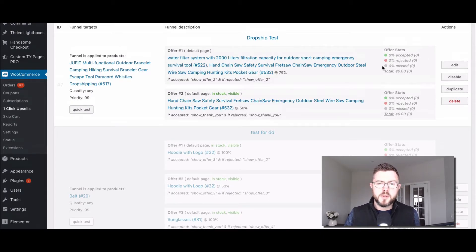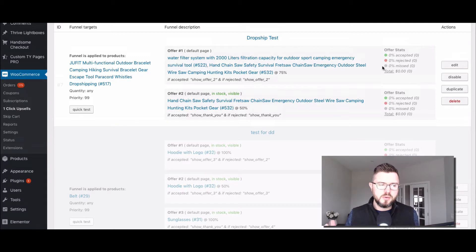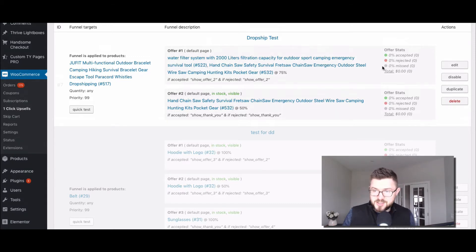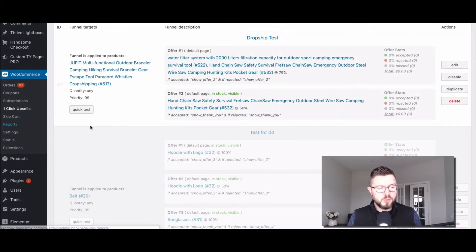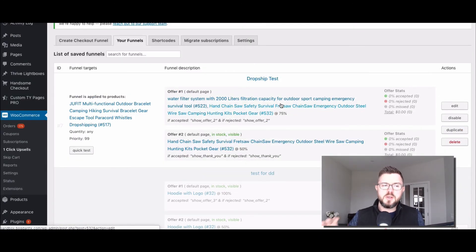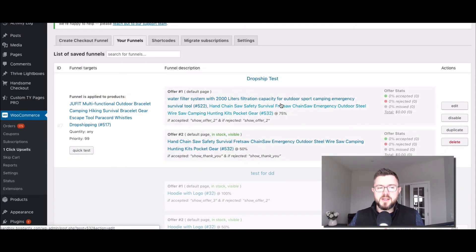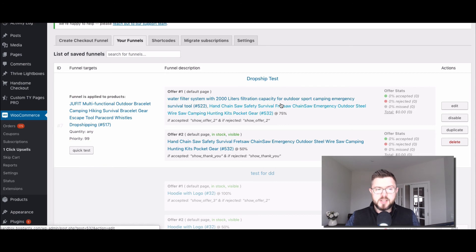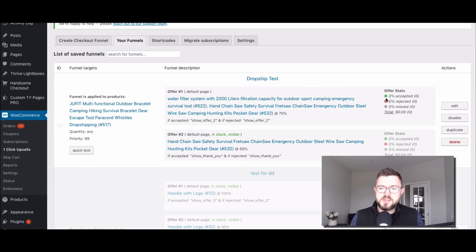So those are the two places that you look for your statistics and reporting. The first one's over here in reports, and then the second one, if you want to dive in a little bit more on specific funnels, that's going to be here in this section.